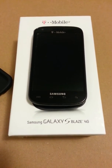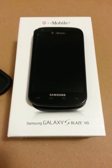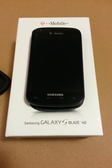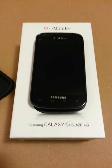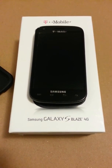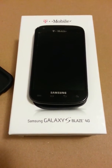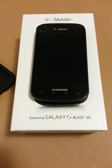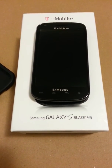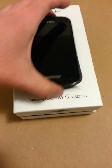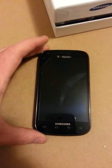Hi there, Trevor Duncan with CellSeattle and CellSeattle.com. I appreciate you joining me on my YouTube channel. Today I will be walking you through how to perform a master reset to restore the factory settings on a Samsung Galaxy S-Blaze 4G for T-Mobile service. Let's go ahead and get started.